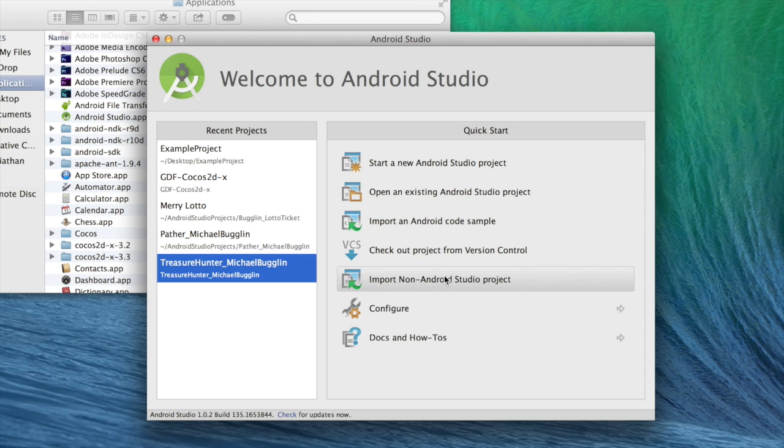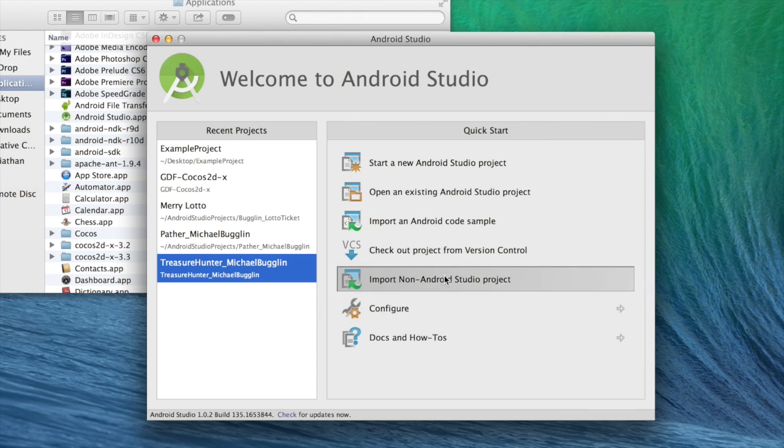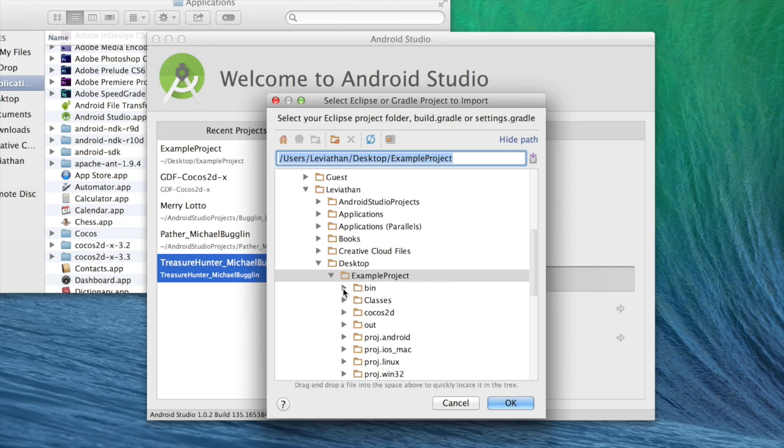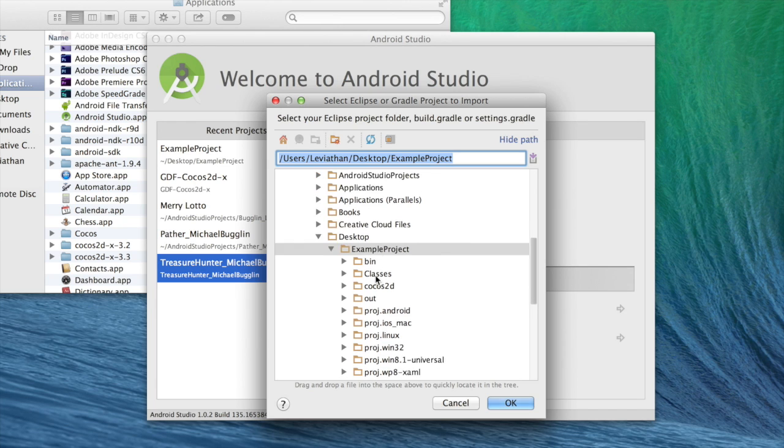You want to choose this option. And then it's already selected here, but you would navigate to your base project folder. This is the folder you want. You don't want to select the project on Android. You want the base folder. So I have that selected, so I'll choose OK.